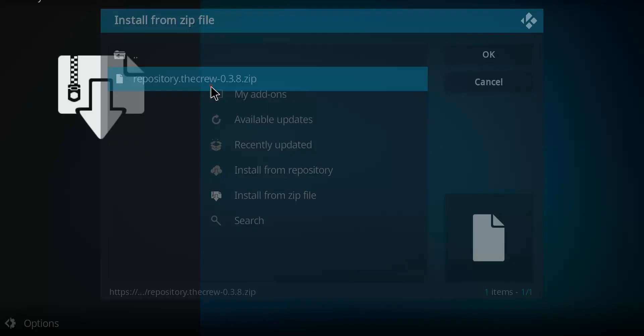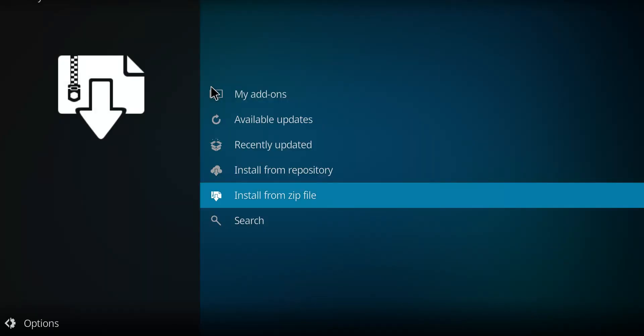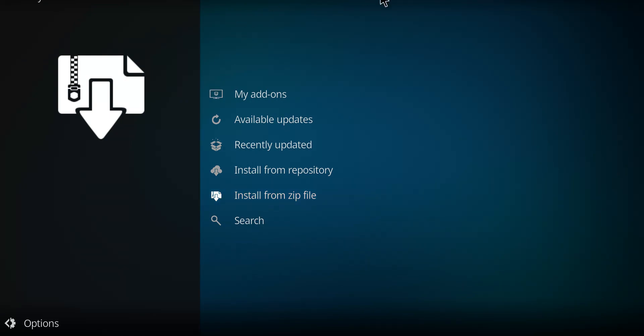It's going to start to unzip that file and we'll see a notification occurring in the top right-hand corner any moment now. And there it is.